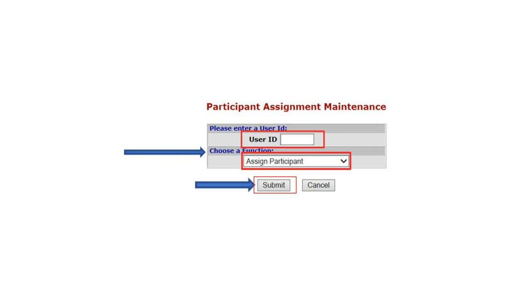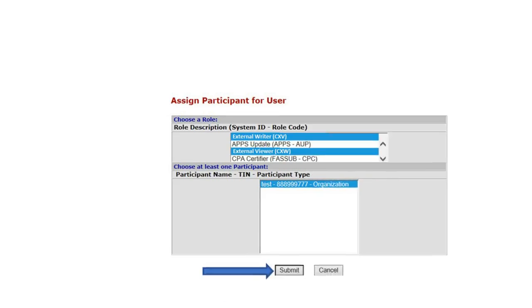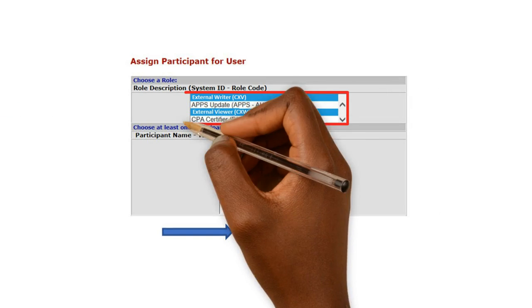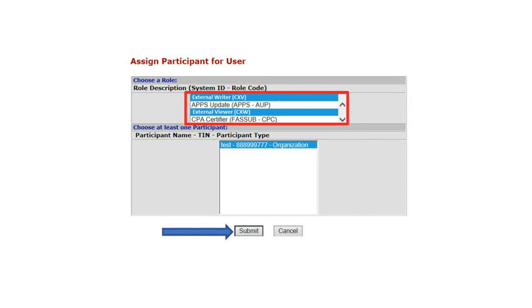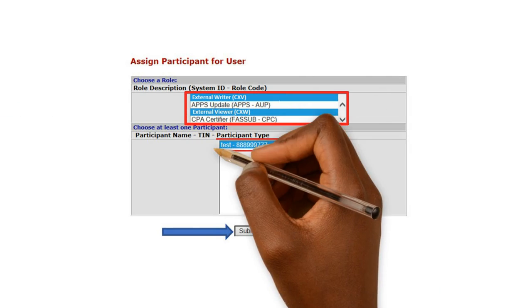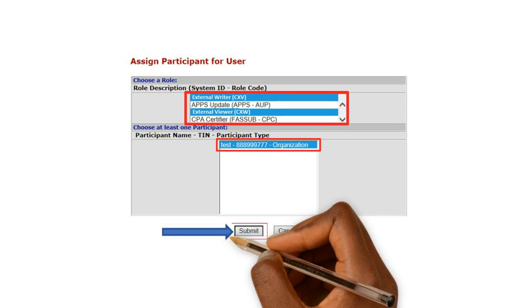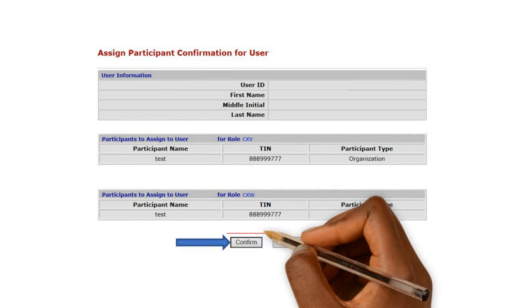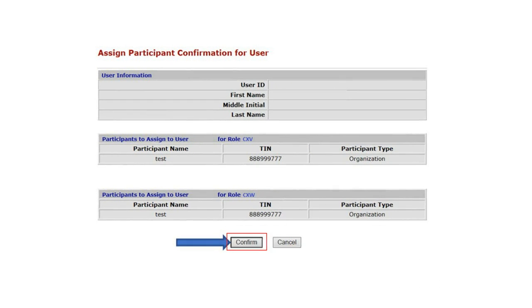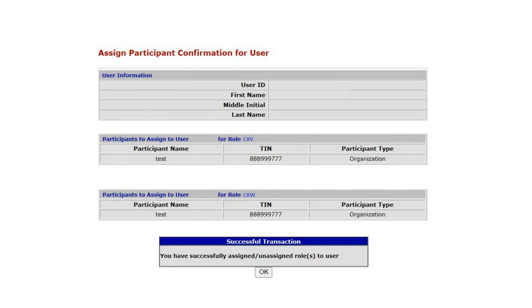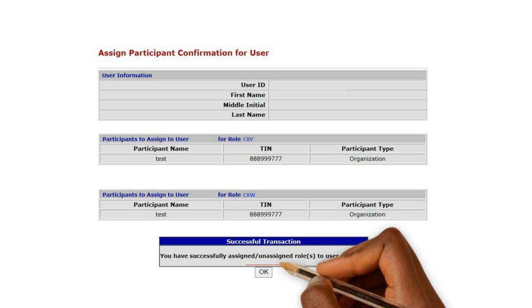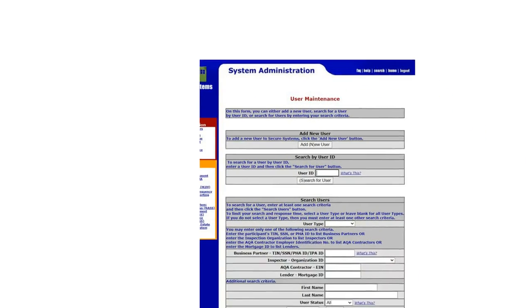If you don't have your MID, you can click Cancel to go to the previous screen. Under Role Description, highlight your roles at the top of the screen — External Viewer and External Writer — and highlight your TIN in the lower half of the category Participant Name. Select Submit. This will take you to a confirmation screen. Select Confirm. A screen will appear stating that you have successfully associated your account to your Needs Assessor firm. Select OK and the system will take you back to the Assign Maintenance screen.